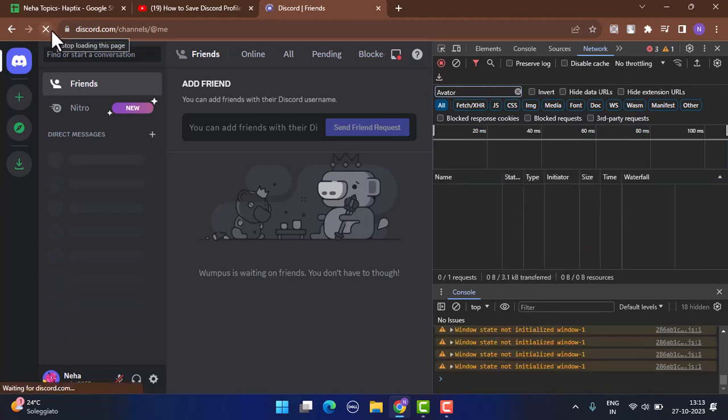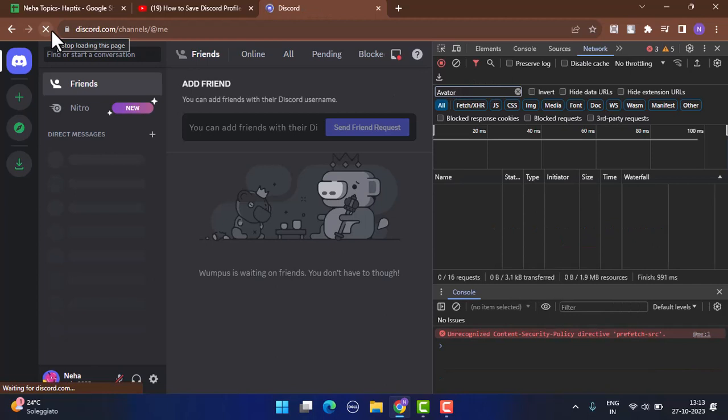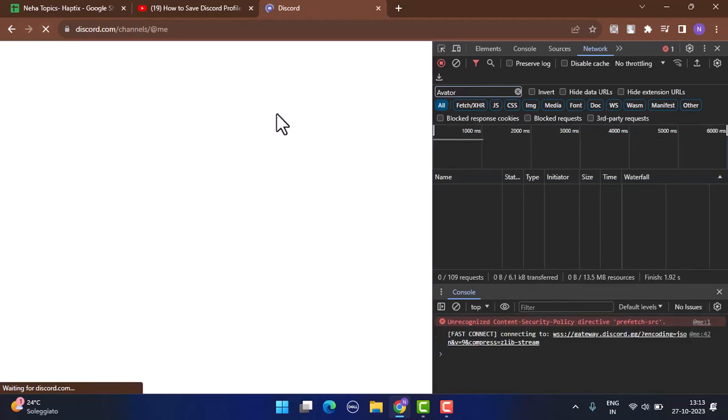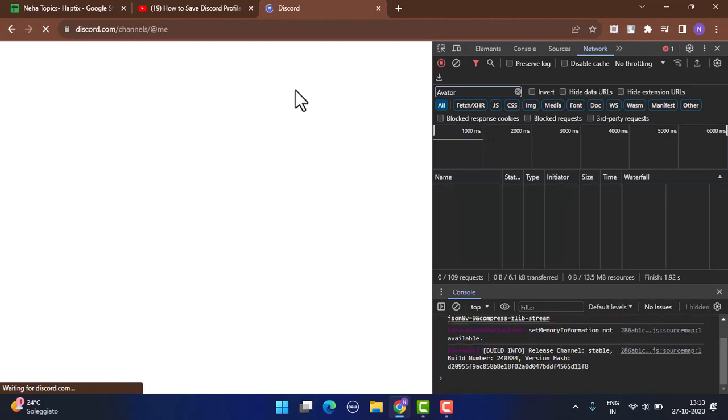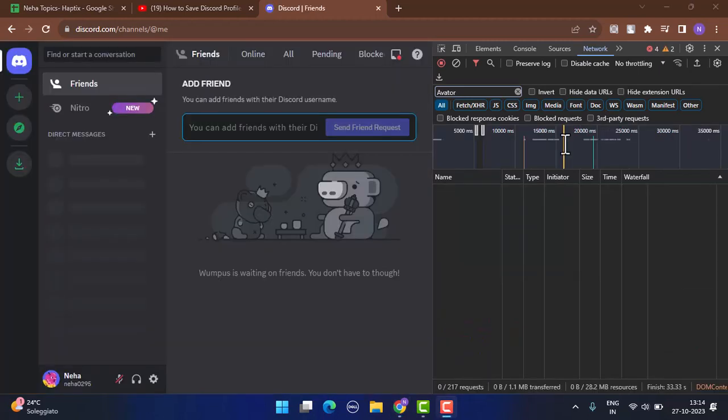Once you've done that, click on the arrow icon in the corner to refresh the location. You need to wait for some time while this processes. After that, you'll be able to see your Discord images or profile. Go to sources as you can see.